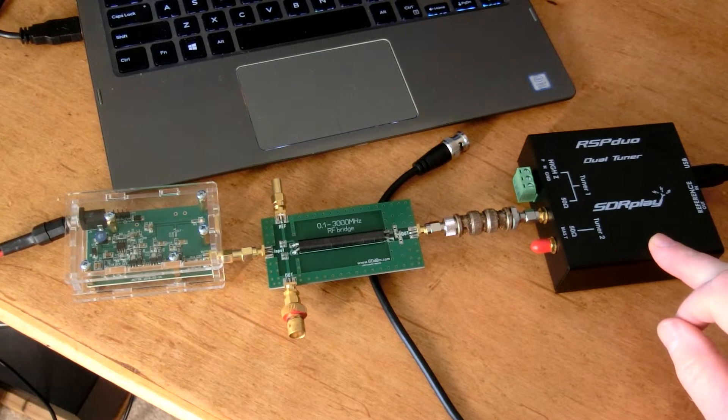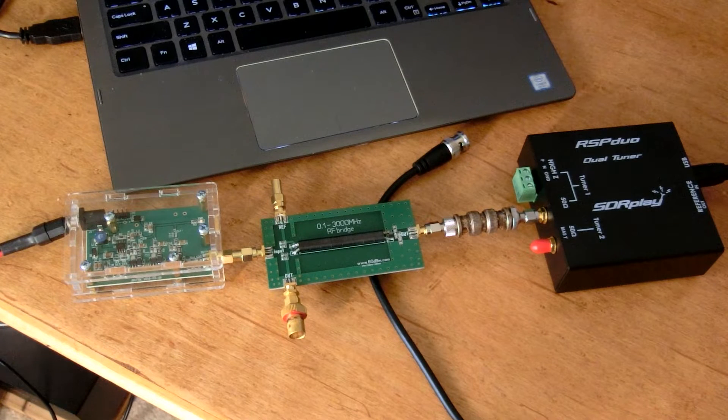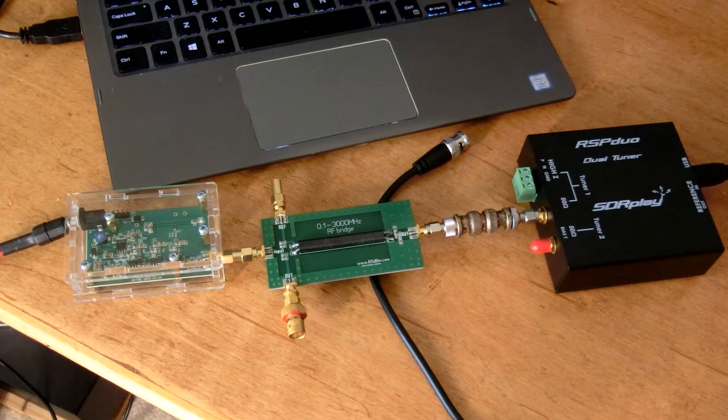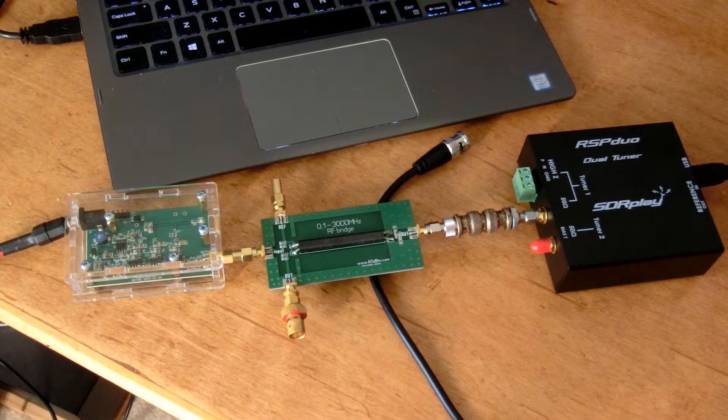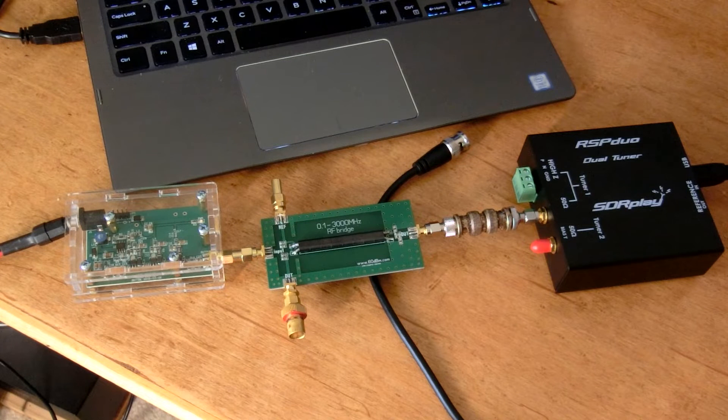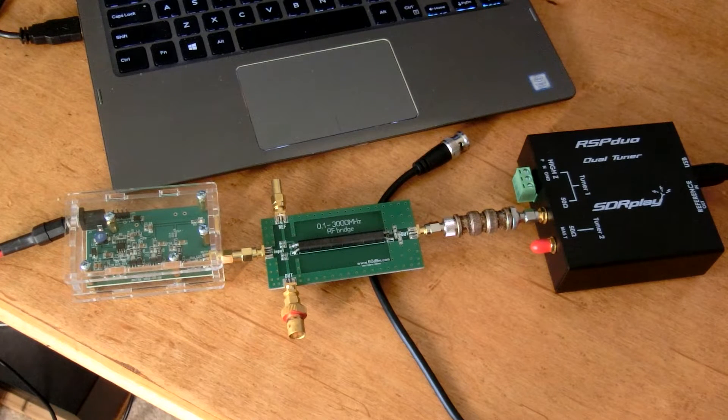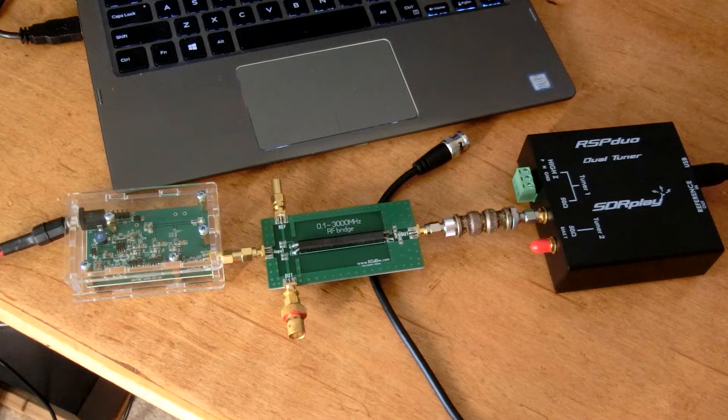This is an RSP Duo. It's a $260 receiver, but it doesn't do anything more than the RSP-1A would do as far as this test goes, and the RSP-1A is only $100.